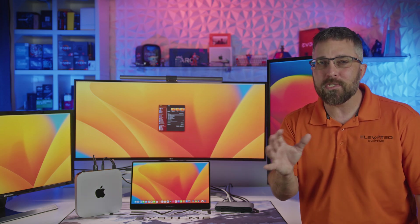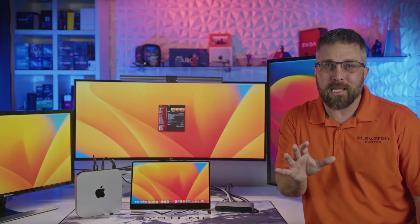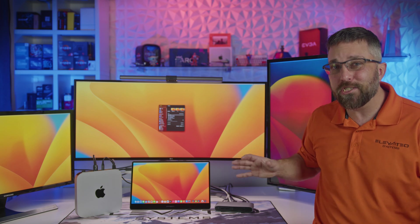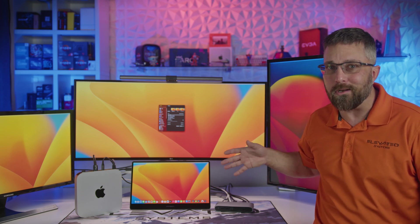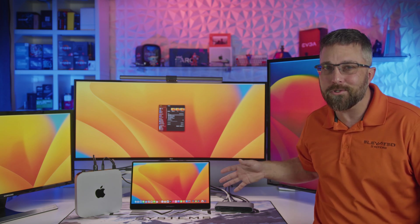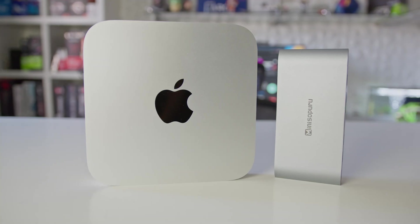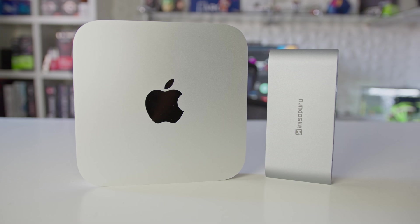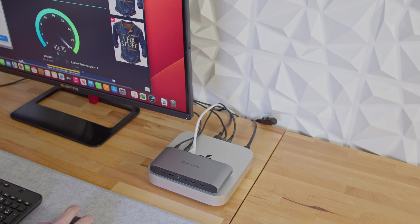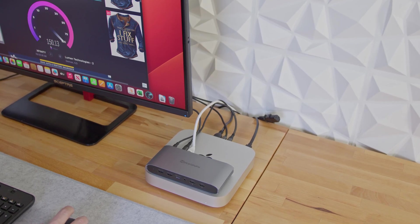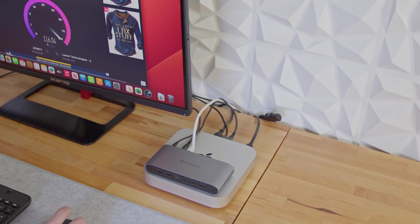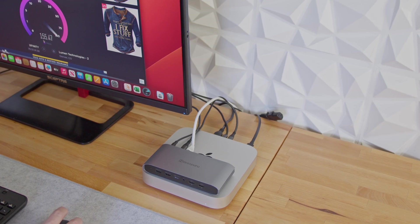The last issue is a little nitpicky, but the dock, which is heavily marketed towards M1 and M2 Mac owners is only available in this gray color, not silver to match most of the Macs they're meant to be paired with.